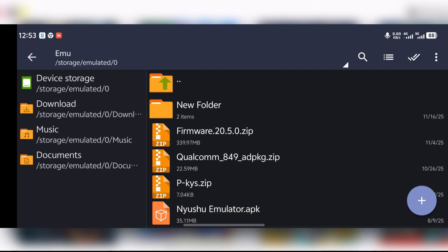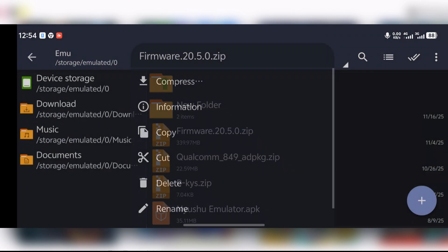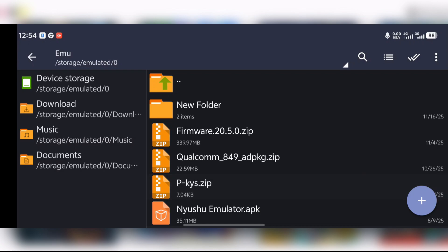After getting the firmware — as you can see I have my firmware here and also my product keys — please remember your firmware version has to match your product keys version. Here I have firmware version 20, so my product keys version also has to be 20.5.0. Get those files and then you are ready to go.